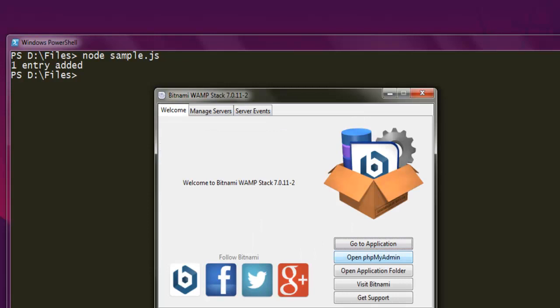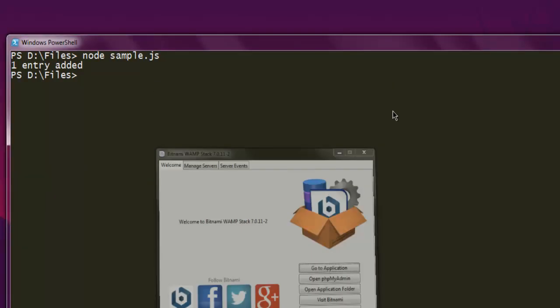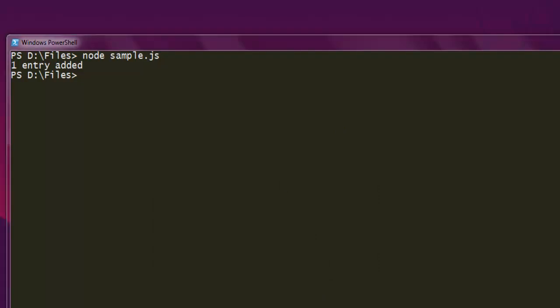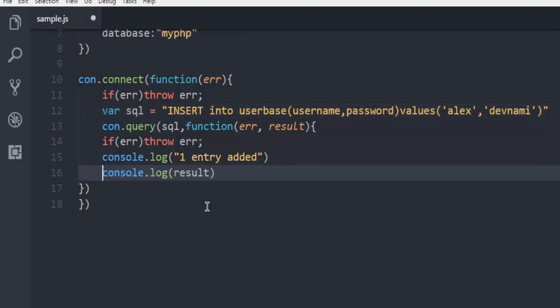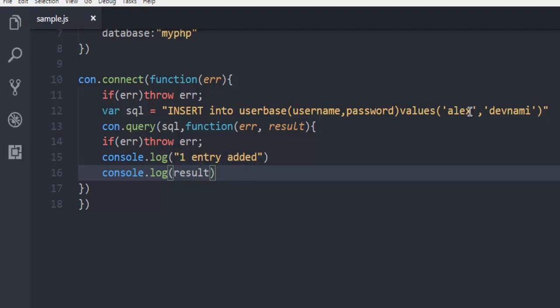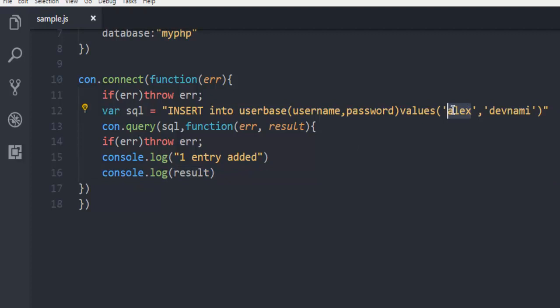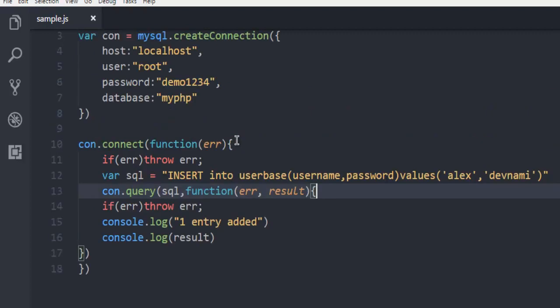You can verify that by running one more query and check out the result, or you can also check through your admin for MySQL. That's one option. Also go through console again by writing additional code.